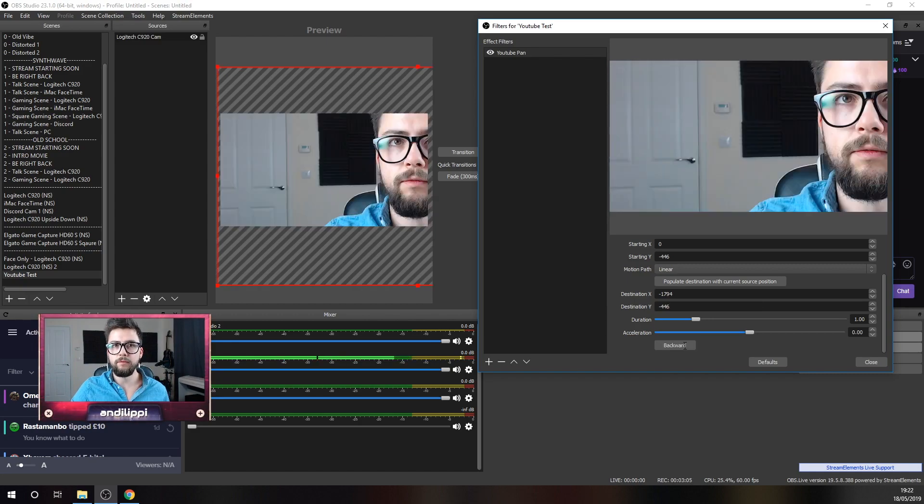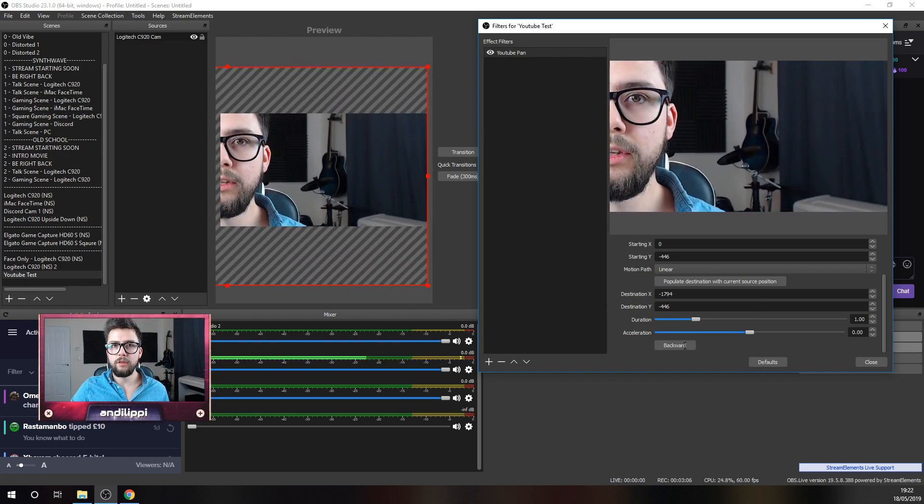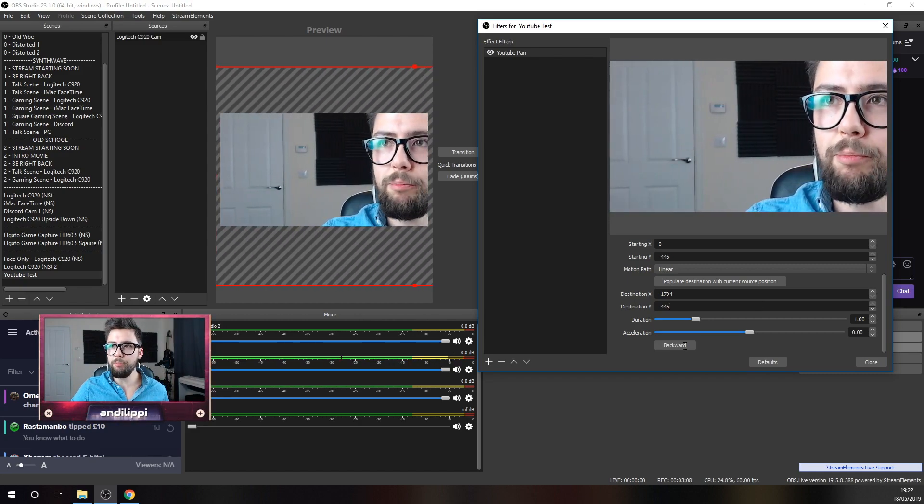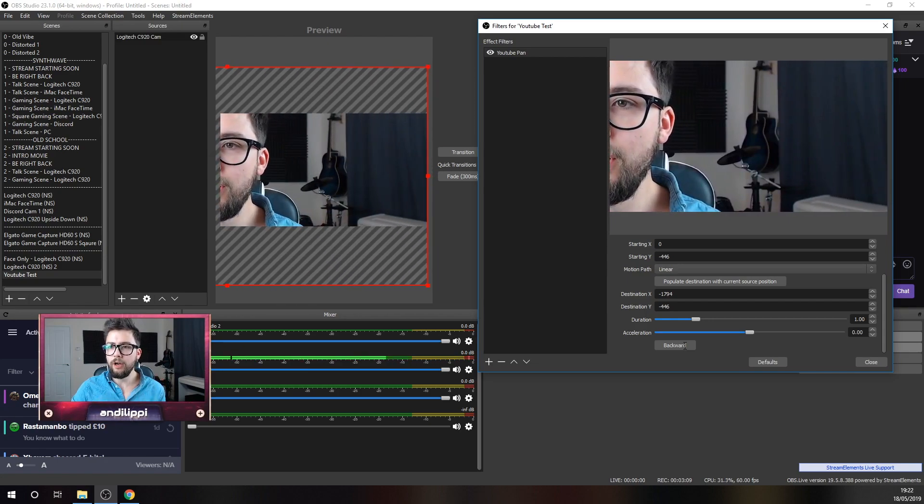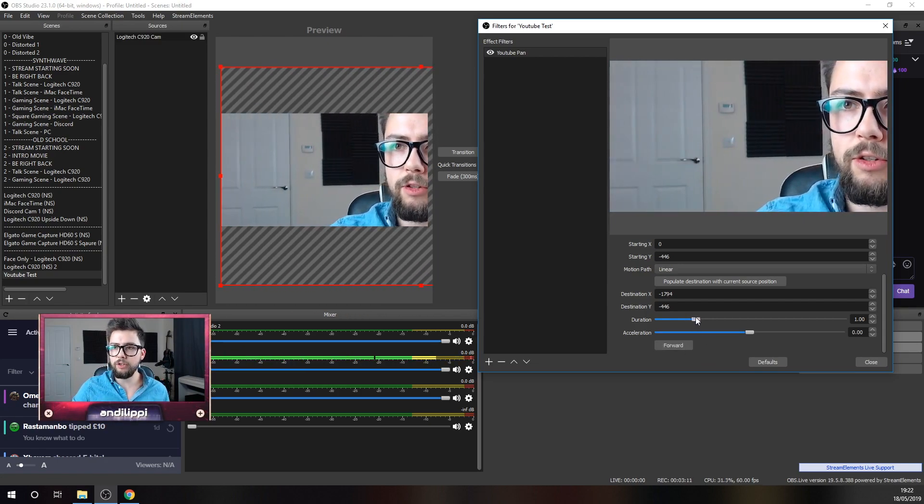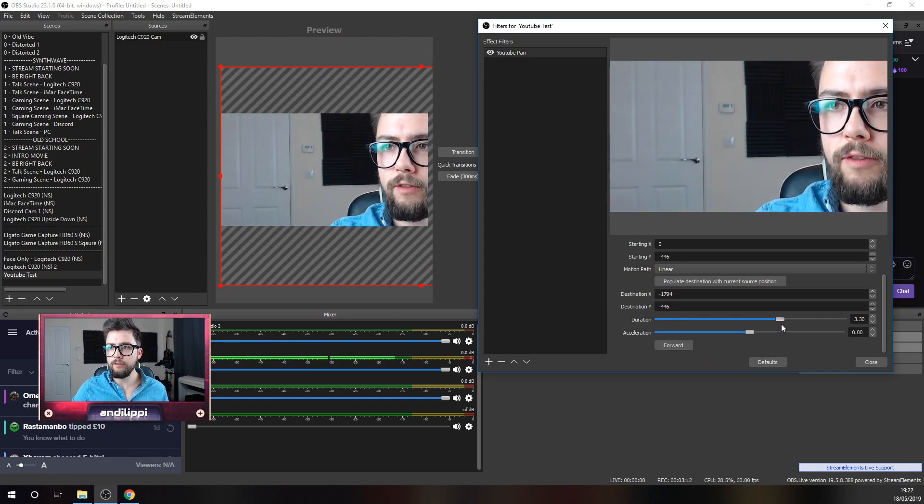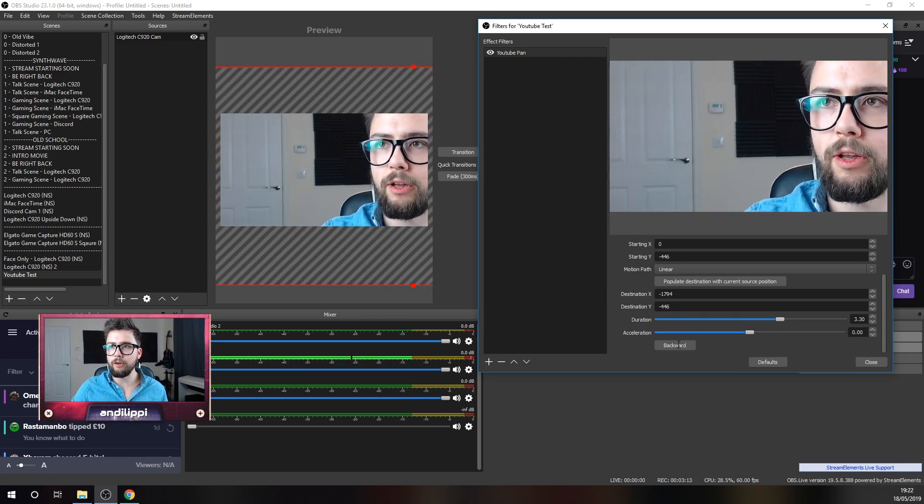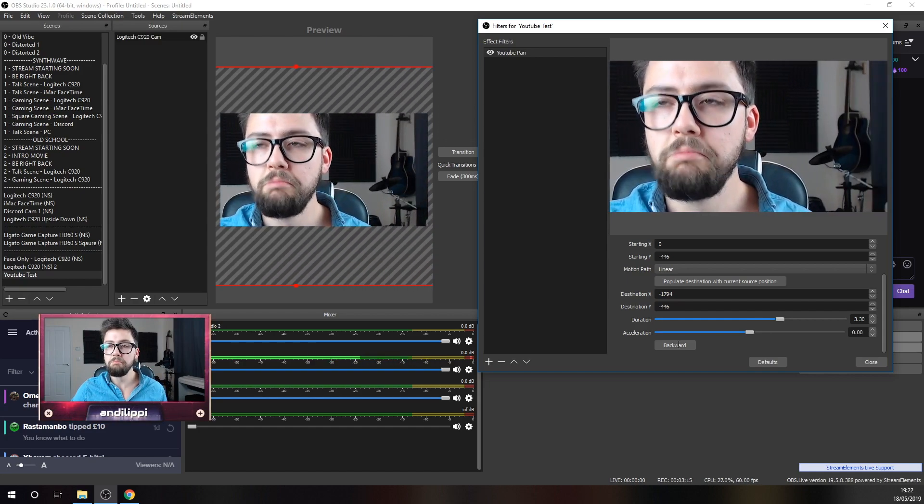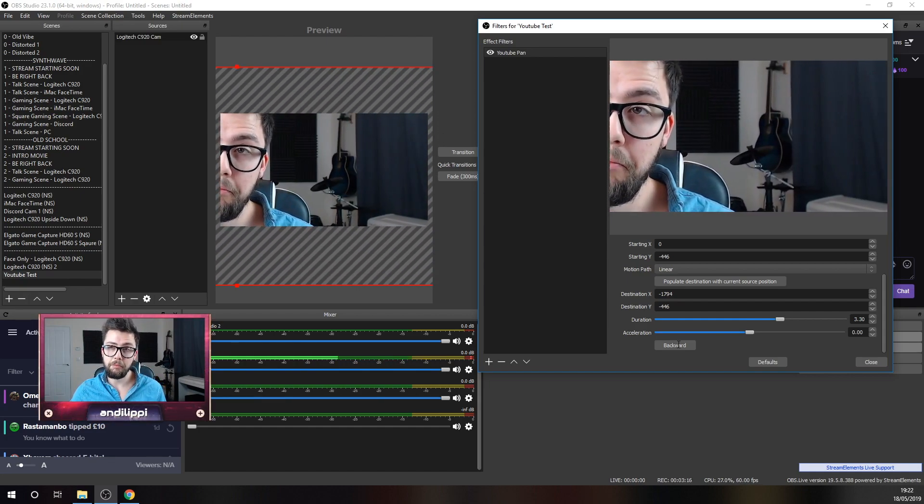There we go. We've got a simple pan of our camera. Just there. What I can do is change the duration. So, if I wanted it to be a little bit longer, a little bit slower, I'm going to do so.